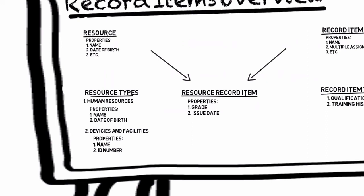For example we can choose to activate the property date of birth for resources under human resources but not for devices and facilities.